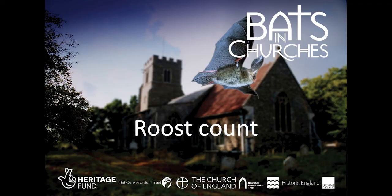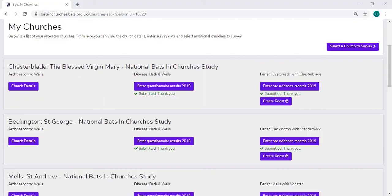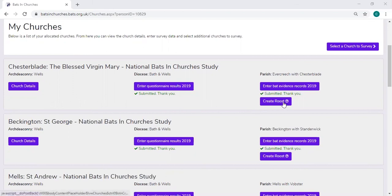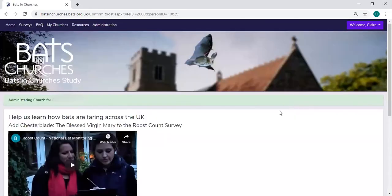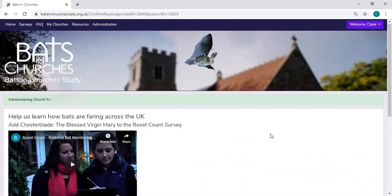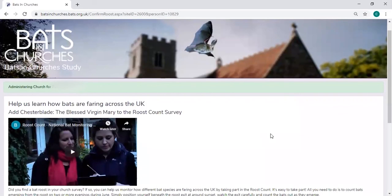So when you have entered the questionnaire and bat evidence records and you can see these green ticks and the words submitted, then you'll also notice that another button pops up, and this is create roost. So this is for the NBMP, the National Bat Monitoring Programme's Roost Count.